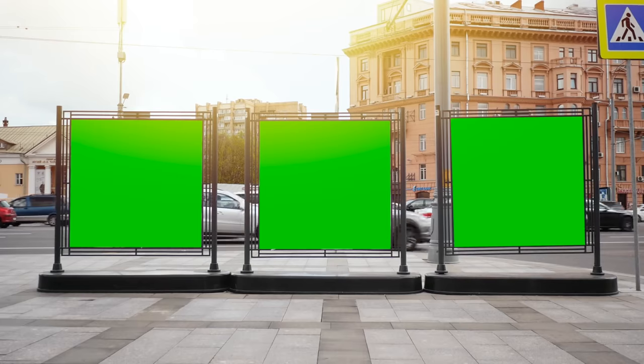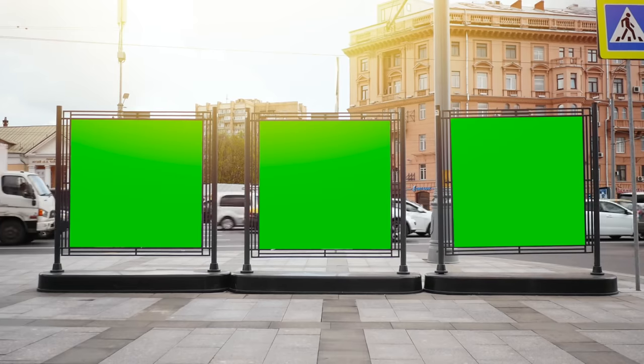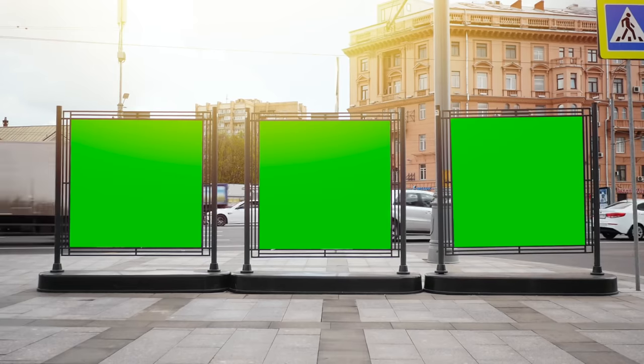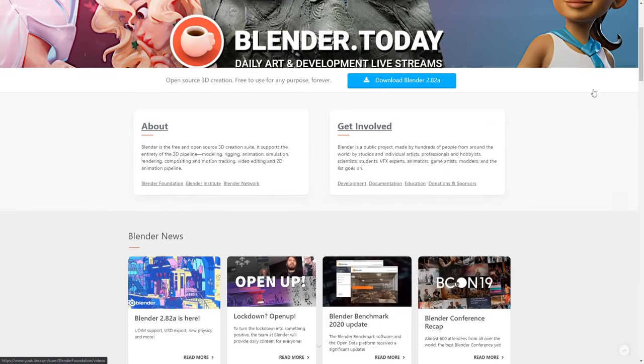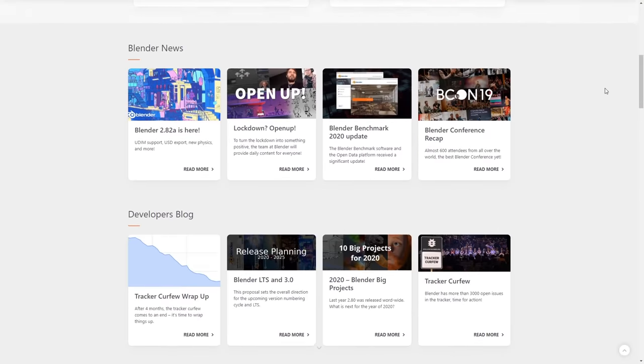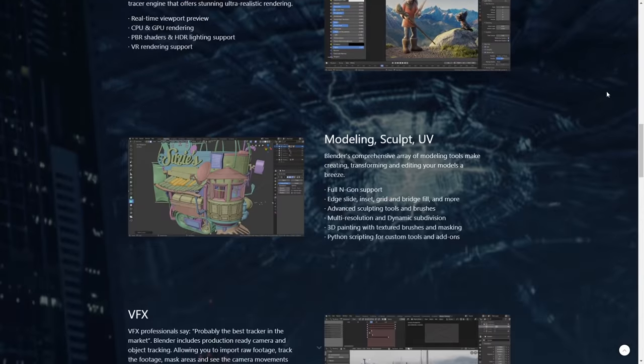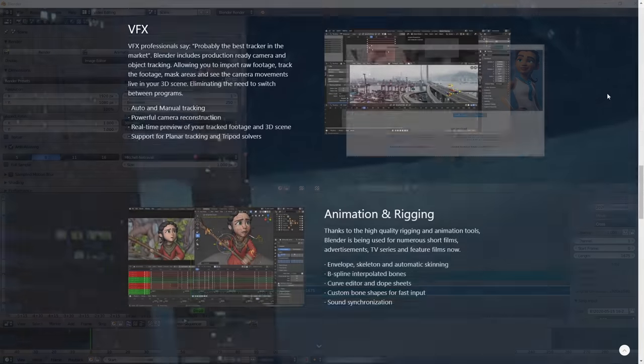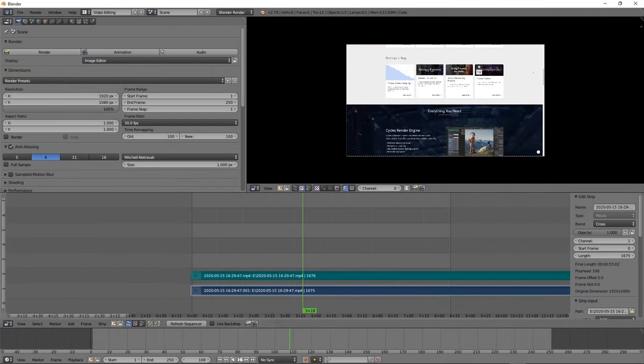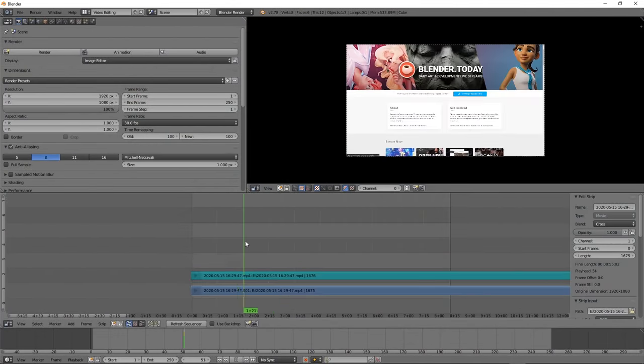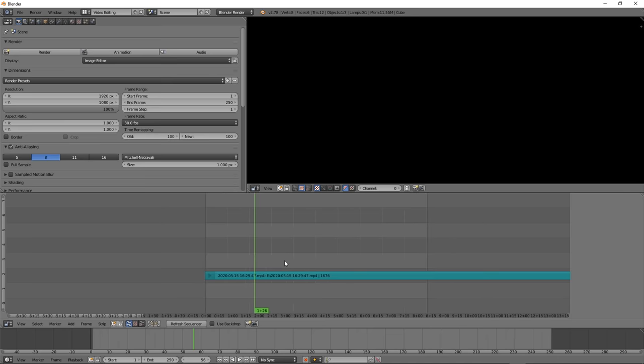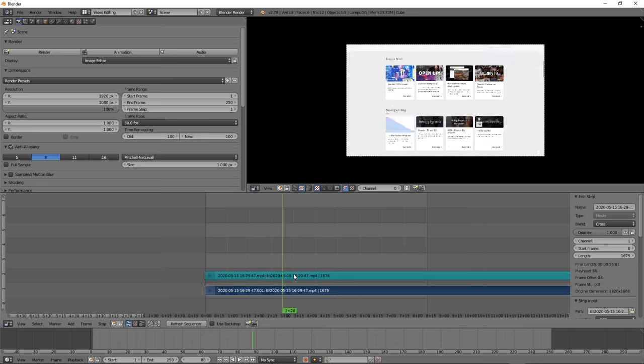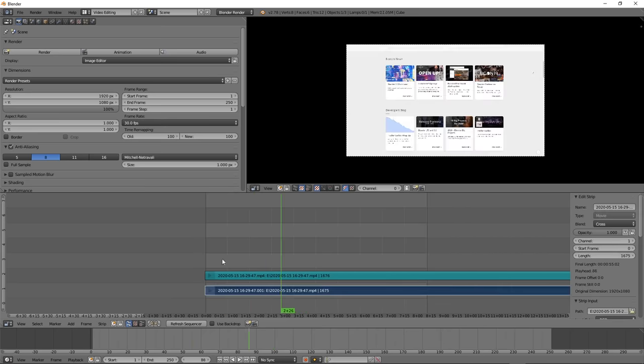The best free alternative to Premiere Pro that I found, believe it or not, is Blender. Blender is primarily for 3D graphics and animation, but it actually has a fully-featured video editor built right in, and it's really powerful. It has all of the bells and whistles you would normally expect from a video editor, so there's really nothing you can't do with it.